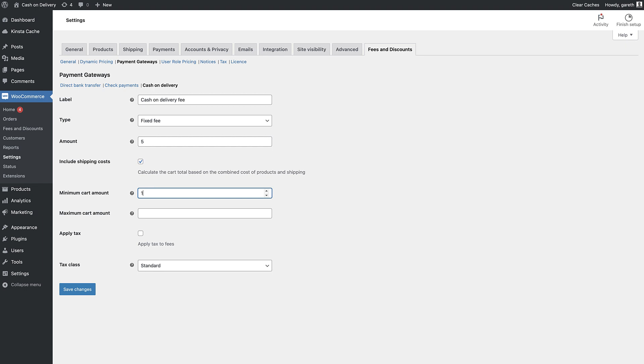You can also set minimum and maximum order values for the fee to kick in. So maybe you only want to apply a cash on delivery fee for orders under a certain value.